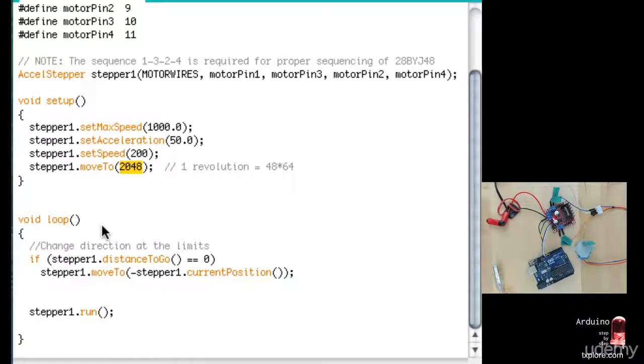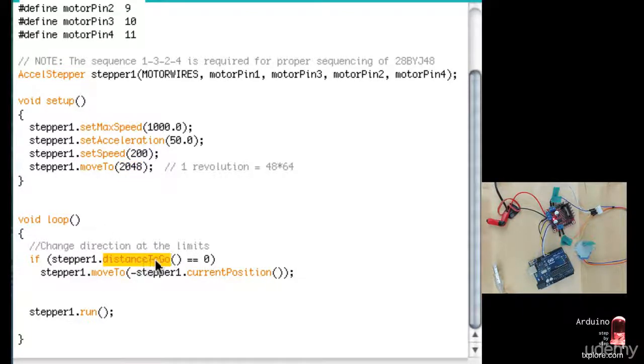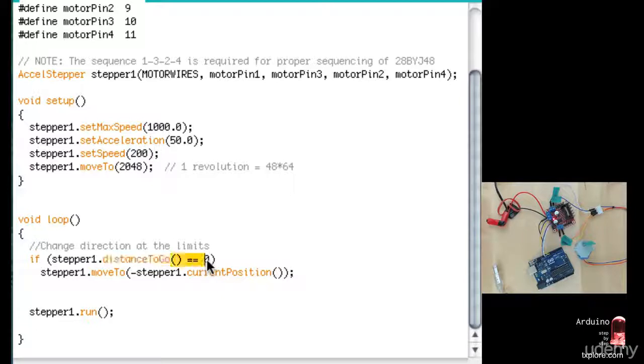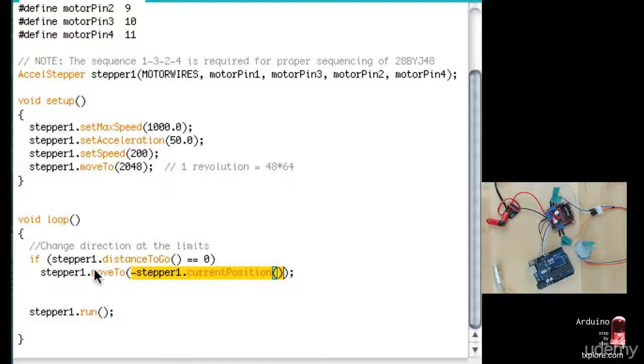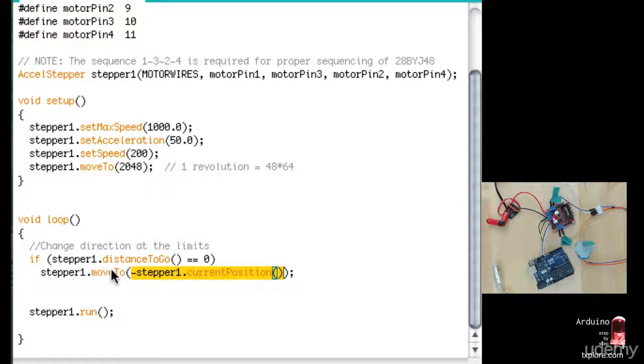Now inside the loop, I'm constantly checking how much longer the motor has to move until it reaches its destination. Once it does reach its destination, we're just going to tell it to move to the same position but the opposite way. So minus stepper1.currentPosition, it's going to move back.